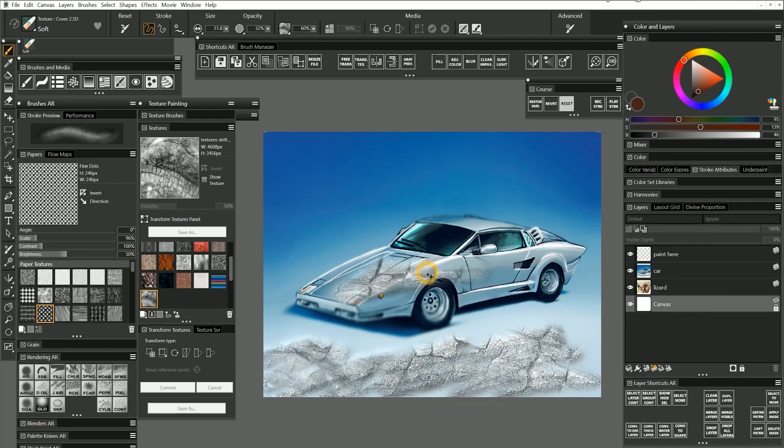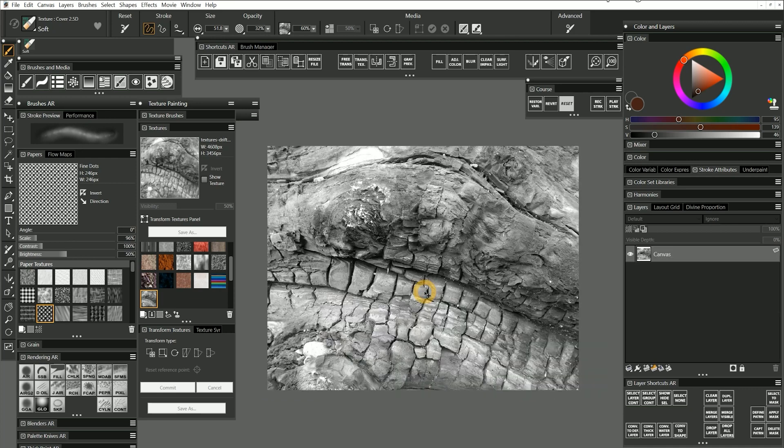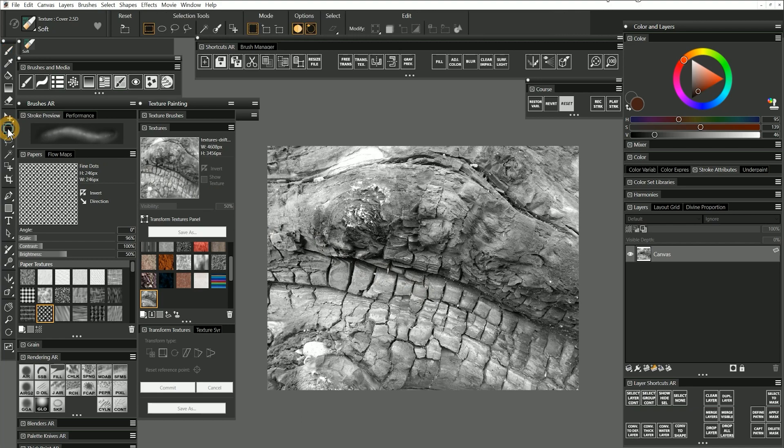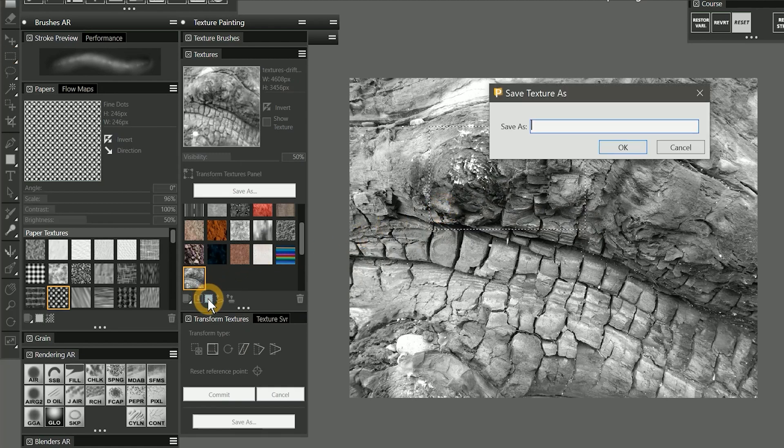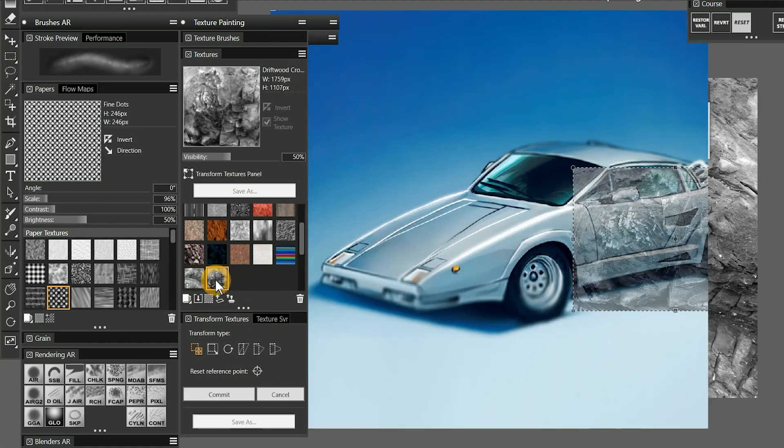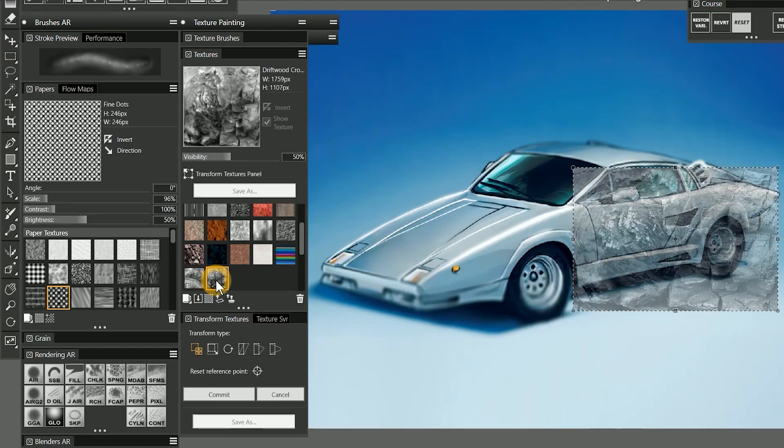You can also capture a texture using a selection. This can be useful if you only want part of an image. I'll open the Textures Driftwood 2 image separately in Corel Painter, and then I'll use the Rectangular Selection tool to draw a selection over the area I want to use as my texture. When I choose Capture Texture from the bottom of the Textures panel, the cropped section of the image appears in the texture library.